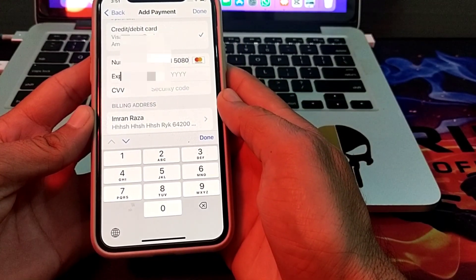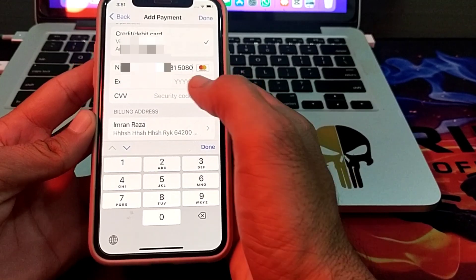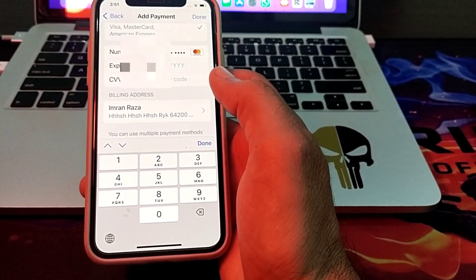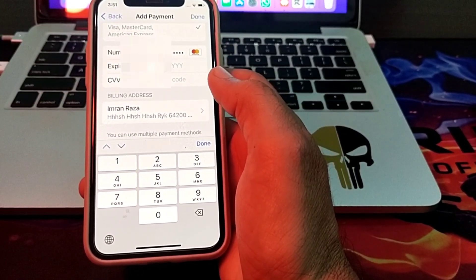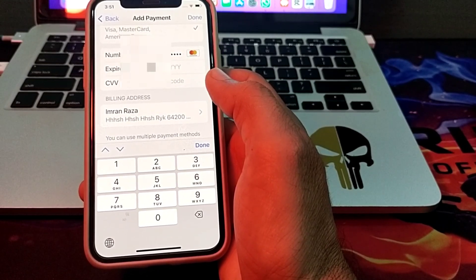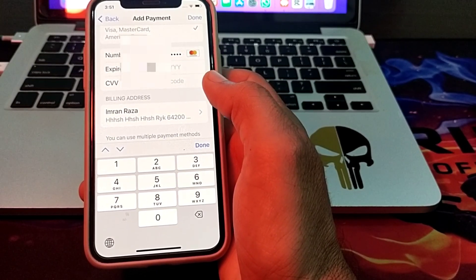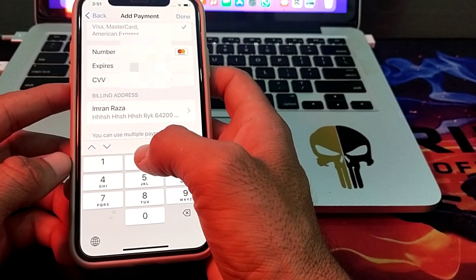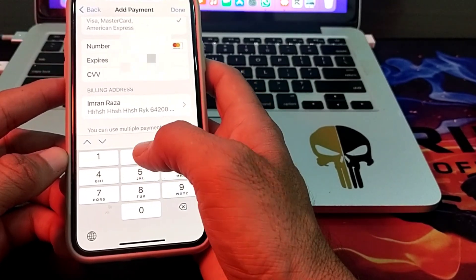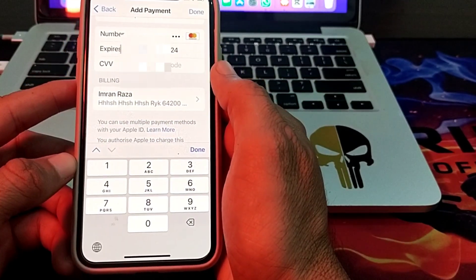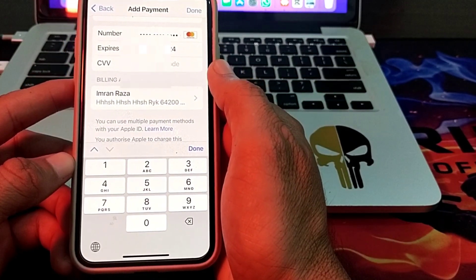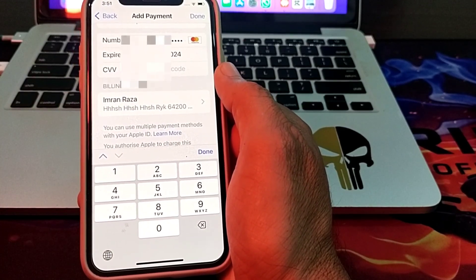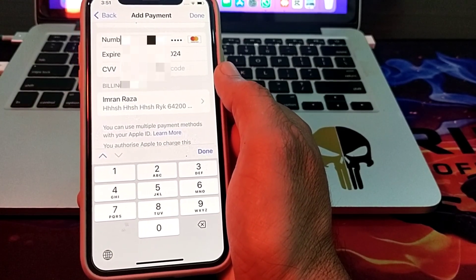After entering the debit or credit card number, you'll have to enter your expiry date of your debit or credit card. Then you will have to enter the security code number that is mentioned on the back side of your credit or debit card.